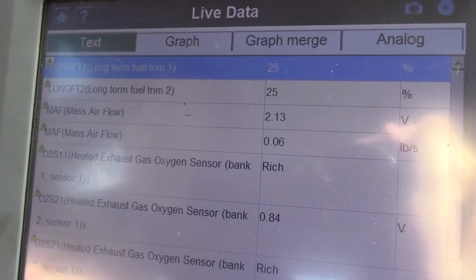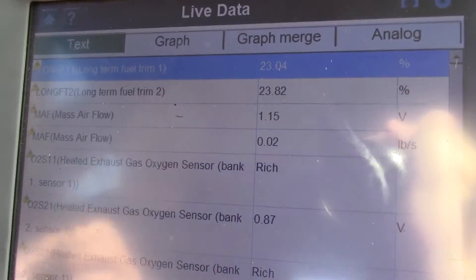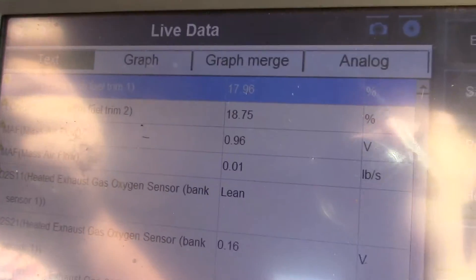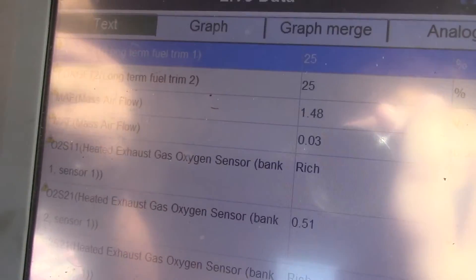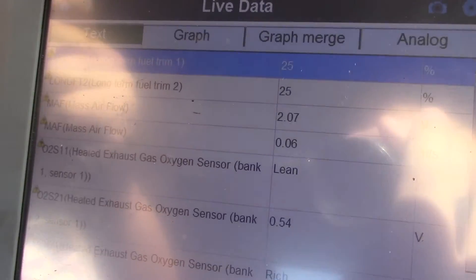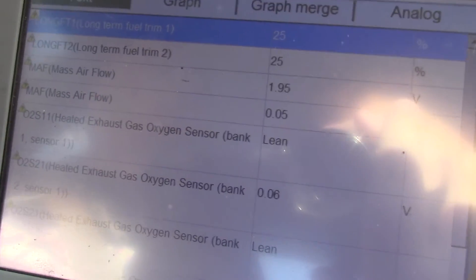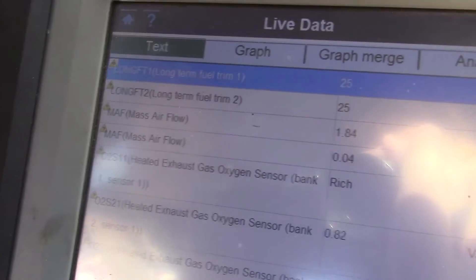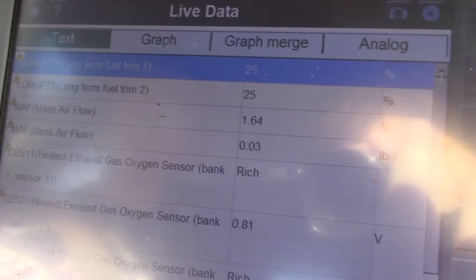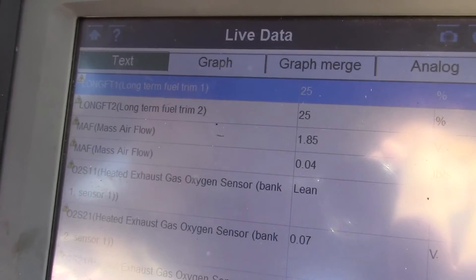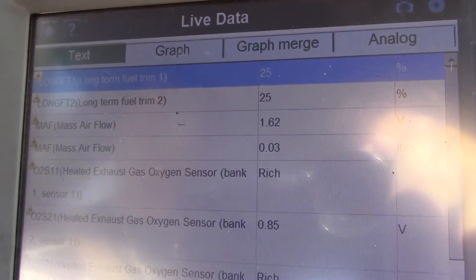Look at that long-term fuel trim — it's not good, it's too high. The car is running really lean, and it's pinging really bad. My guess is it's carboned up so bad — that's going to be my guess.